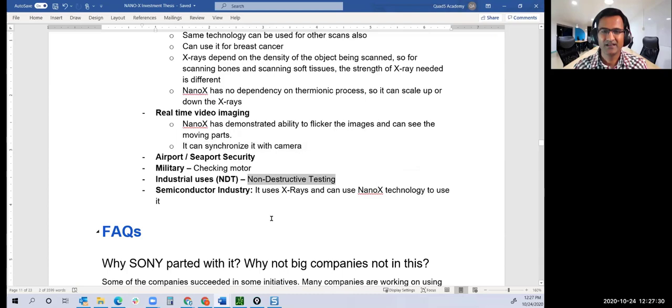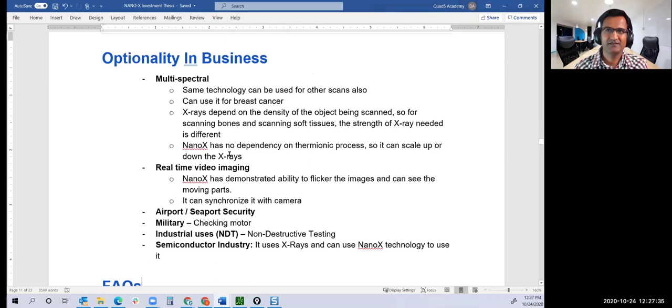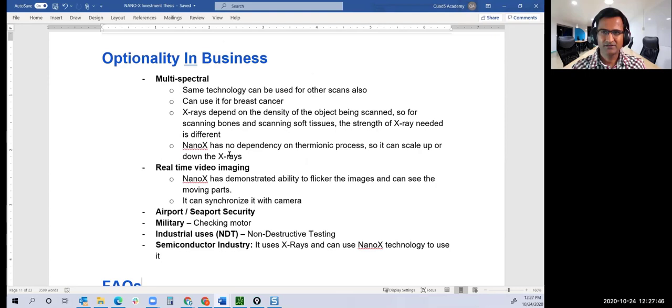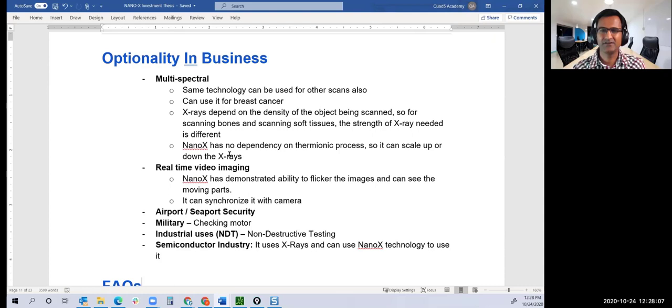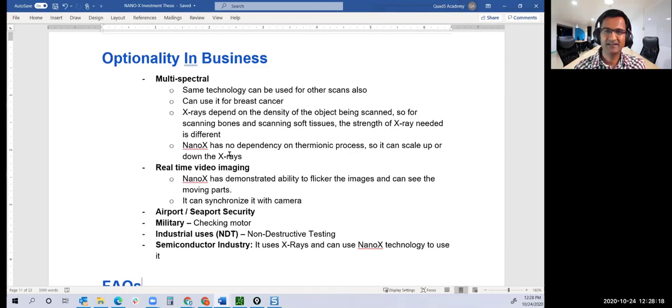The optionality comes from the fact that wherever X-rays are being used, this company has a role to play. Remember, they are not changing or claiming that using X-ray you can detect fracture or cancer or find a crack in machinery. They are not claiming any of those. Those claims are already done and approved. Those use cases exist.